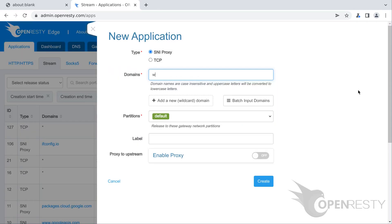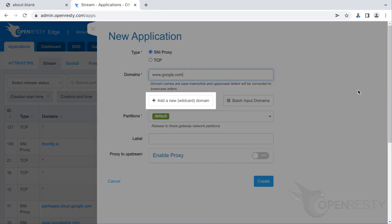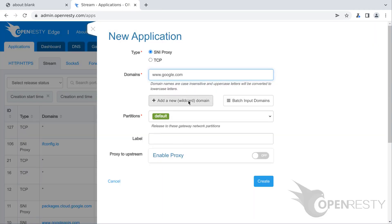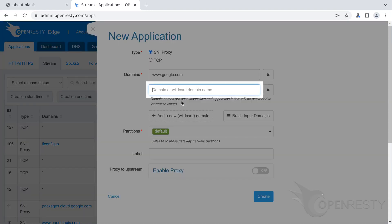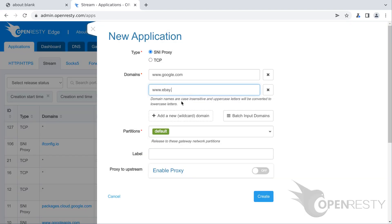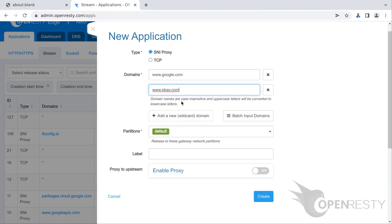Enter www.google.com as domain. In this video, we want to handle requests with different SNI names. Therefore, we need multiple domains. Click this button to add a second domain name, www.ebay.com. Create this application.